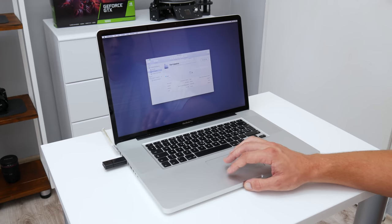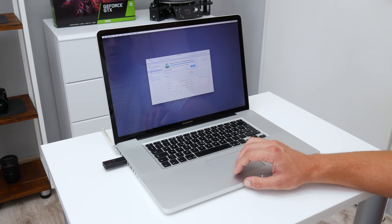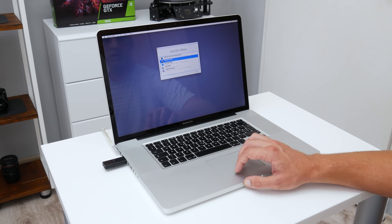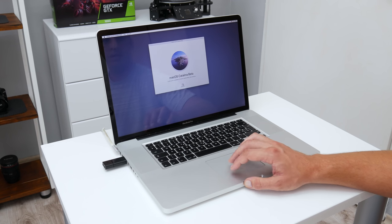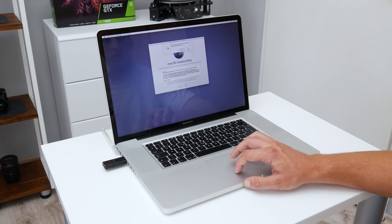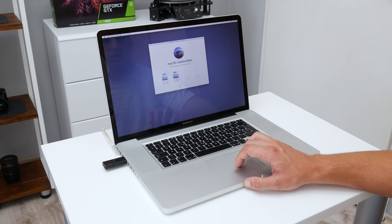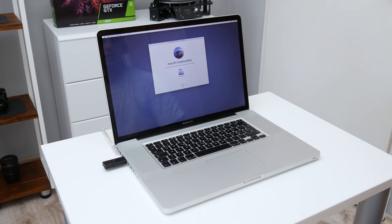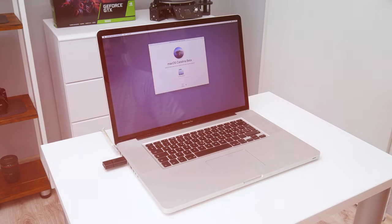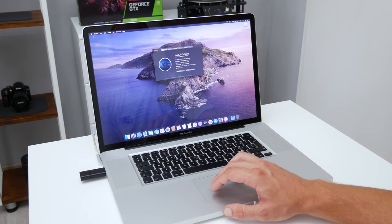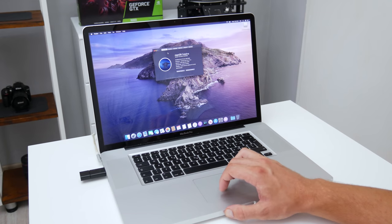The installing process actually is the same as installing macOS on a supported Mac computer. There is nothing complicated and it's very easy and simple process. And finally, the macOS Catalina is fully functional.